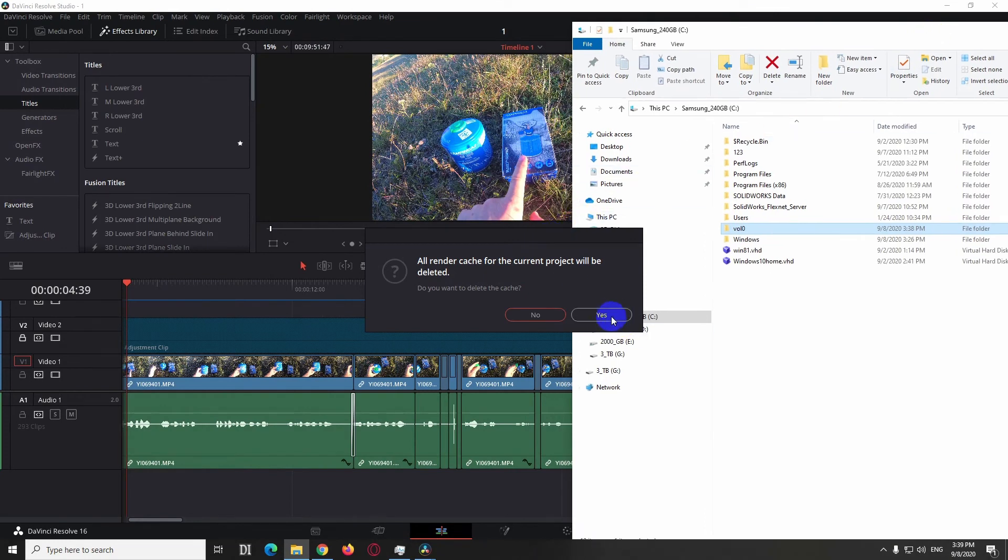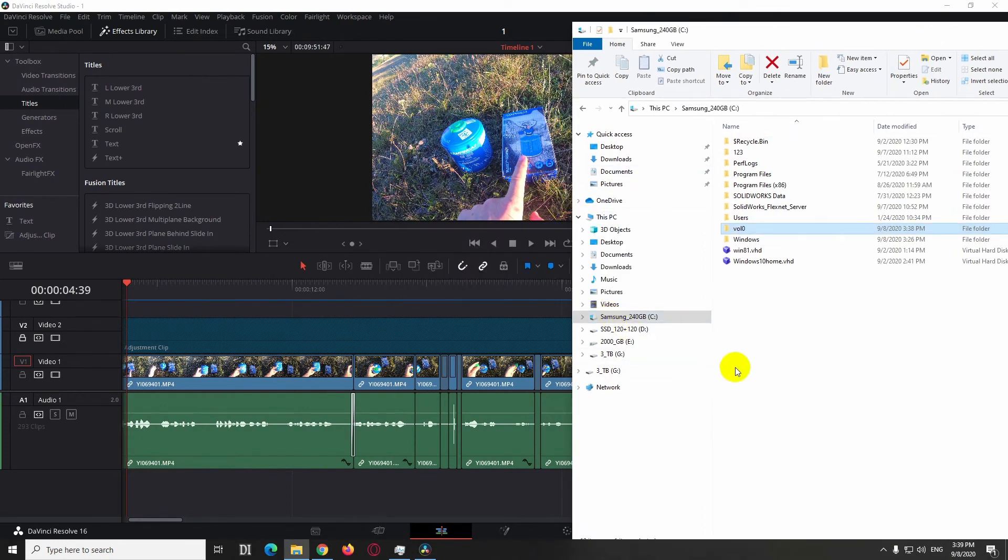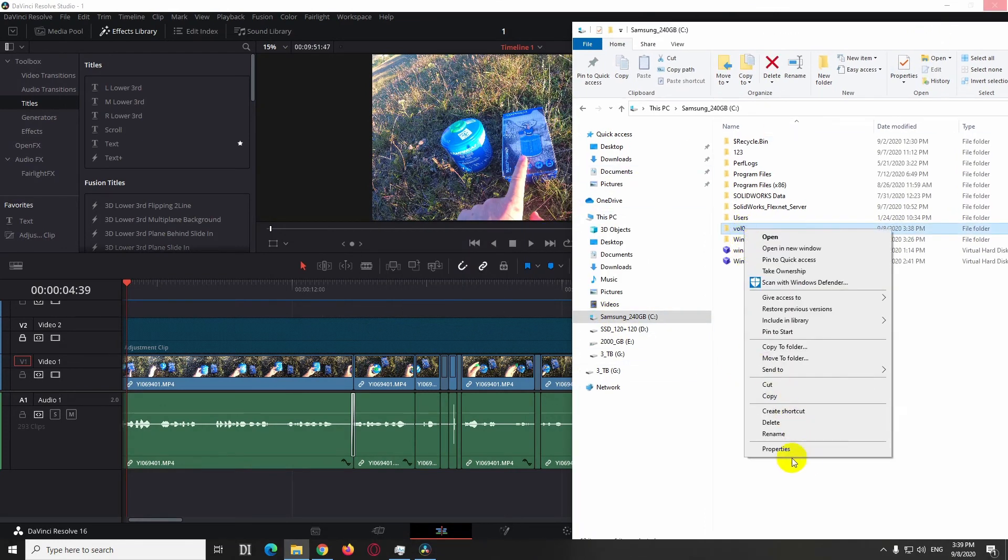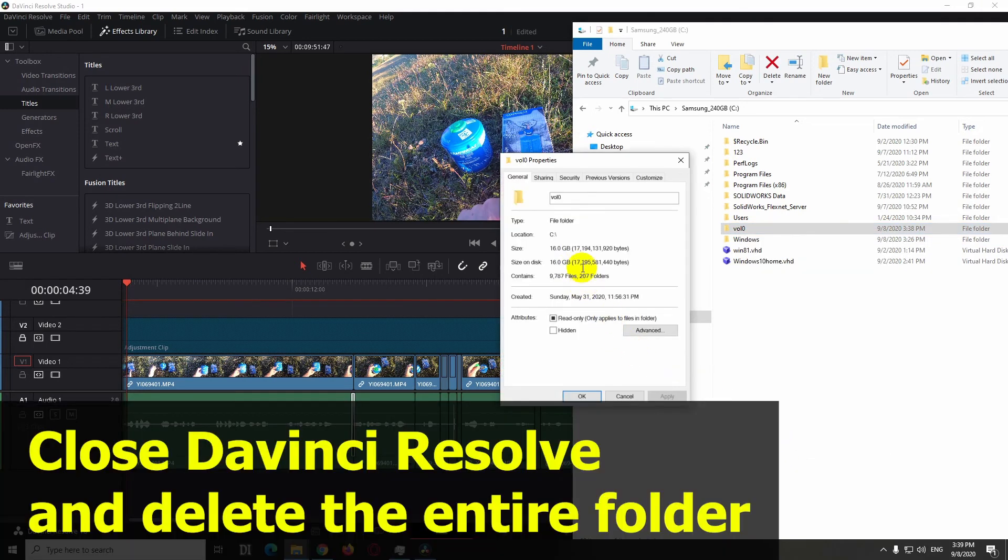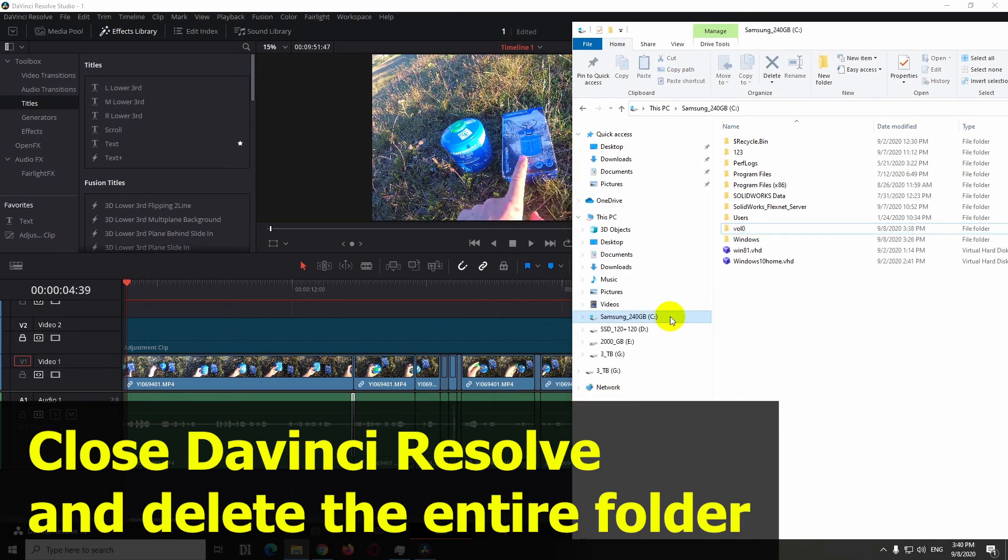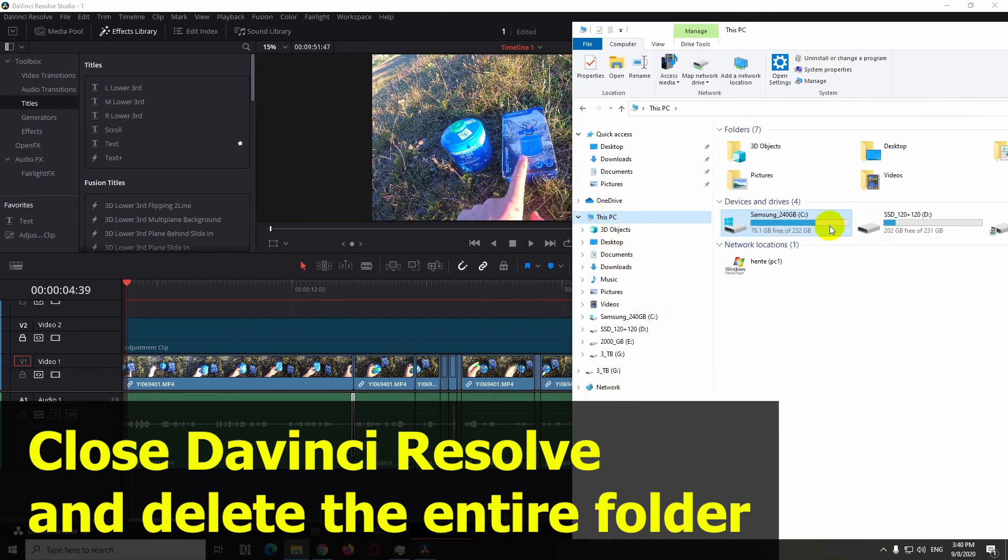Now let's right click on it and go to properties. Now it's not 80 gigabytes but only 70 gigabytes, and the drive has some free space already.